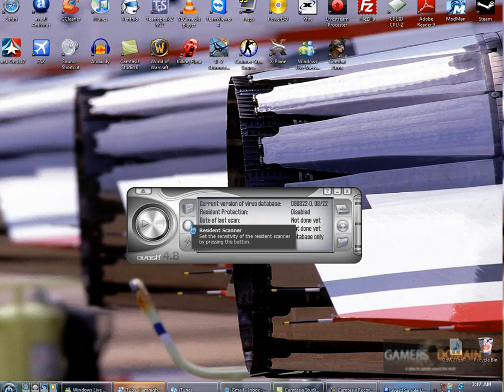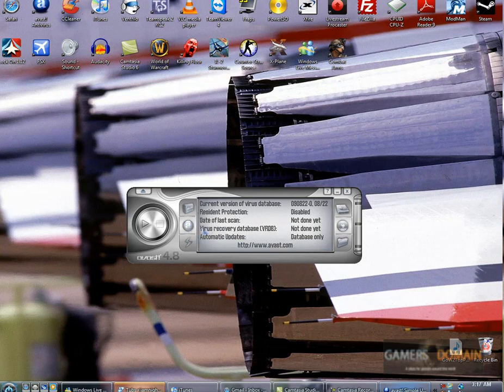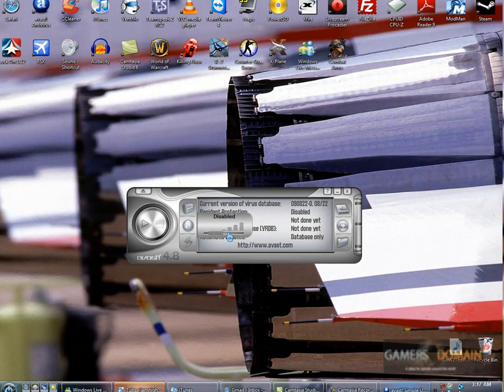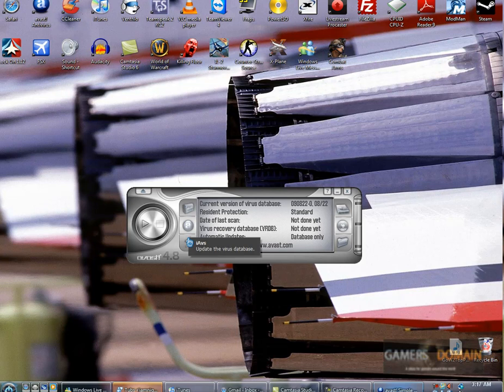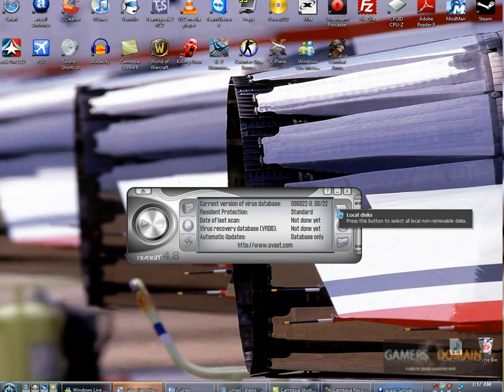Here you can scan. So if you ever click this, you can change the level of scanning you want it to do. Right here you can update the virus database, but it updates by itself.